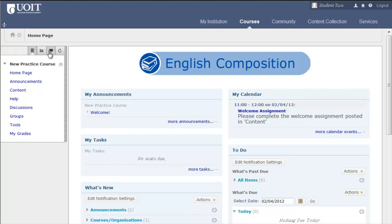Depending on how your instructors have designed their courses, the course menu could look different from course to course. There is a help link on your course menu. Clicking here opens up a Blackboard site.